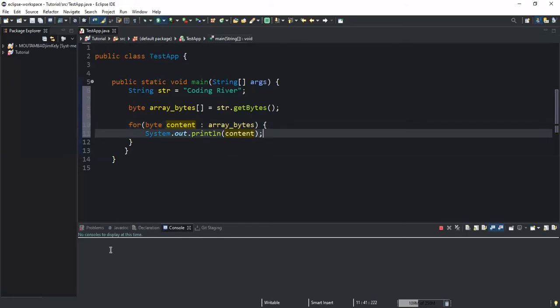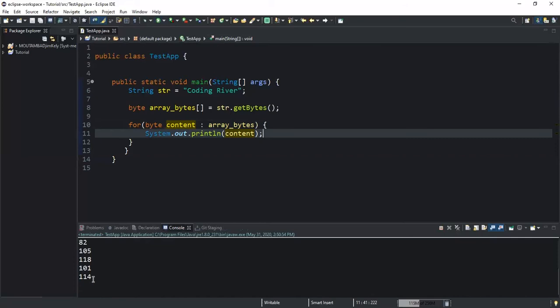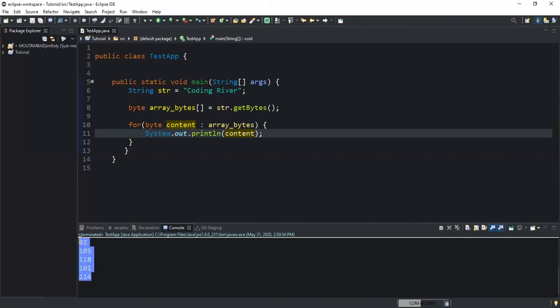And now as you can see in the console, the program has returned the sequence of bytes that I have here.